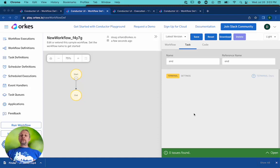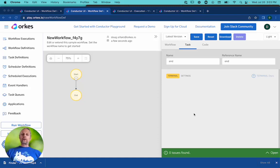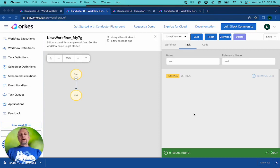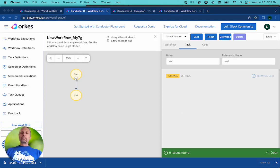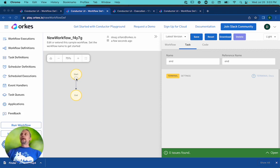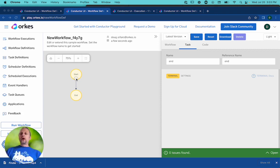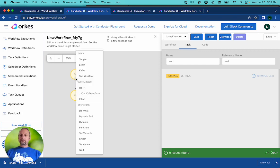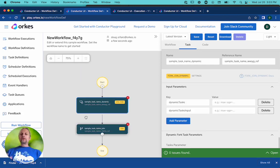Okay, in this video, we're going to add a dynamic fork to our workflow. And the easiest part of adding a dynamic fork is the actual process of adding a dynamic fork. And so in the Orcus Cloud, it's even easier. We hit the plus here.